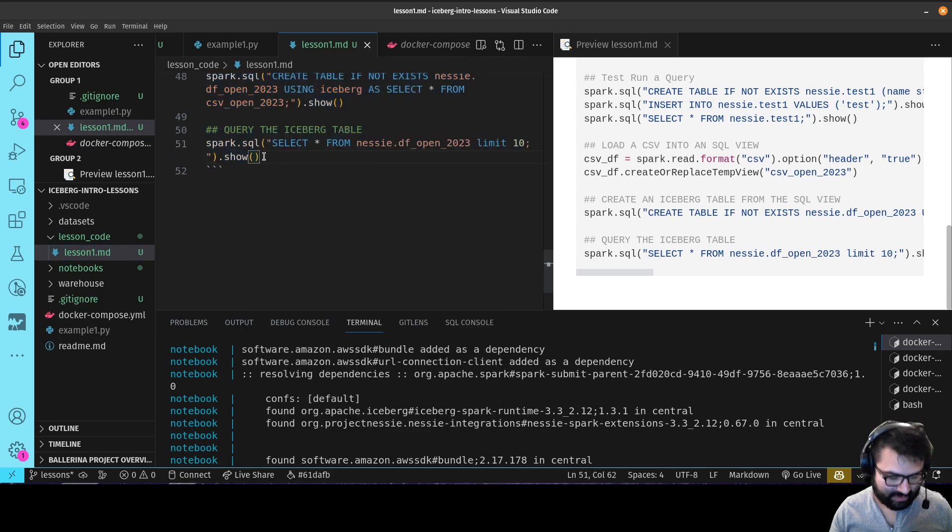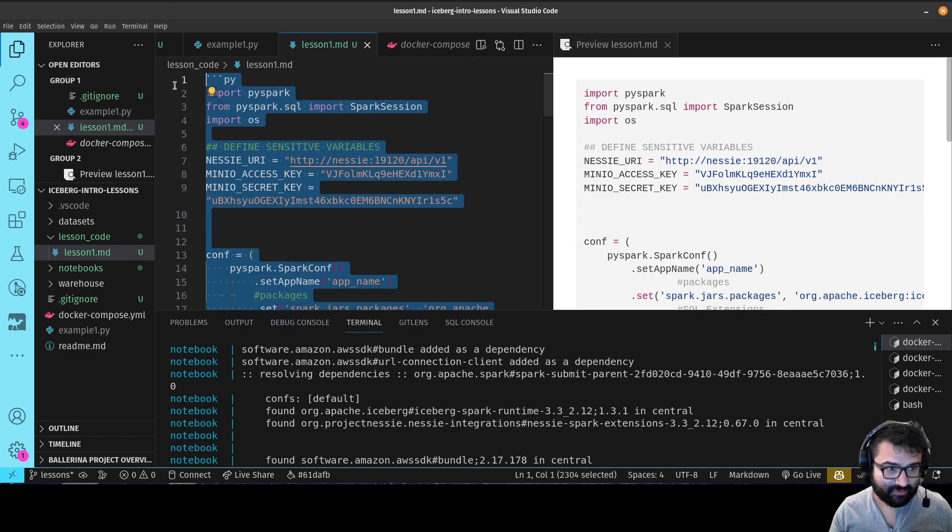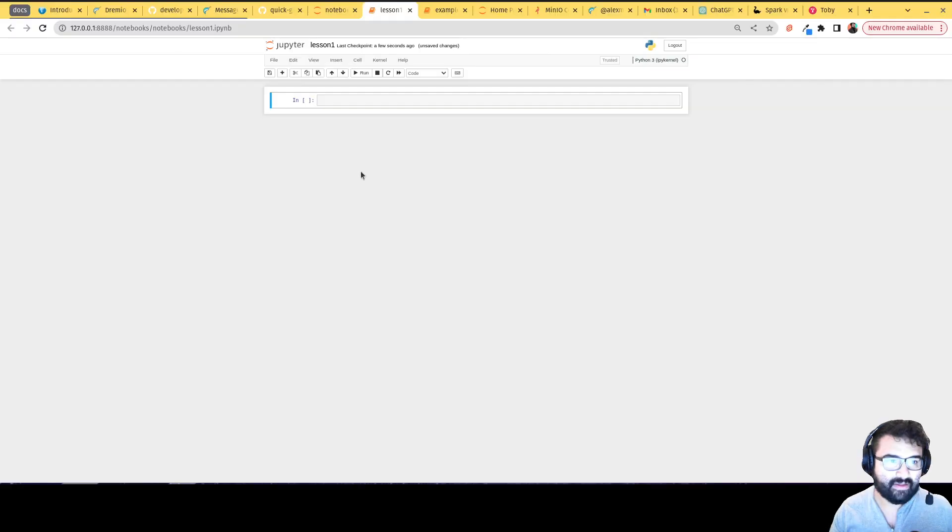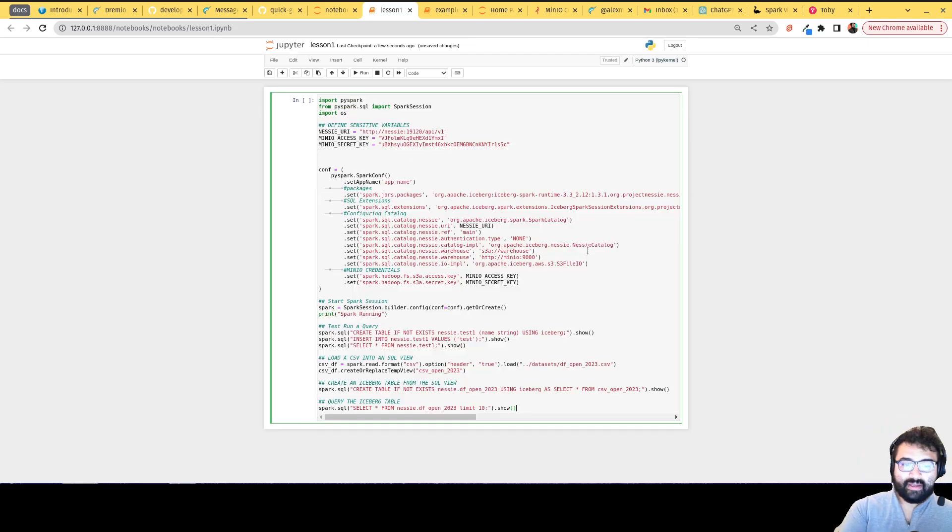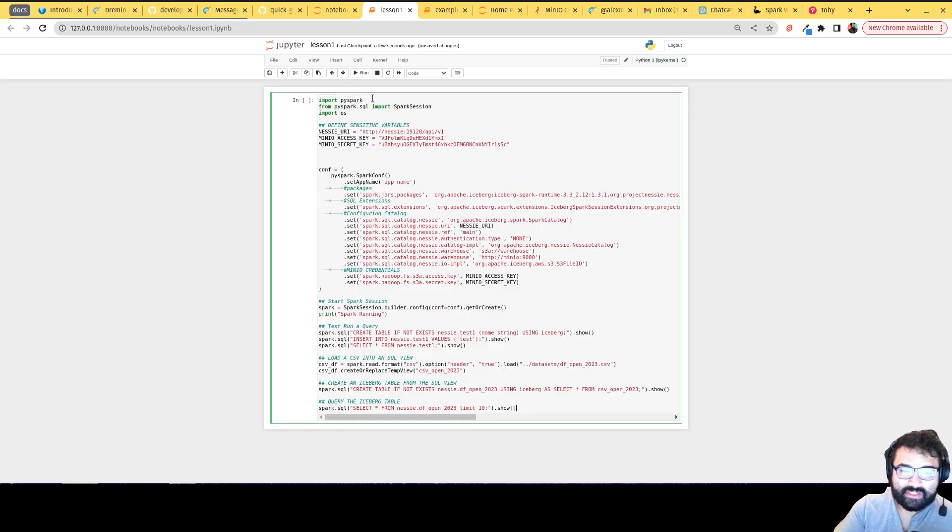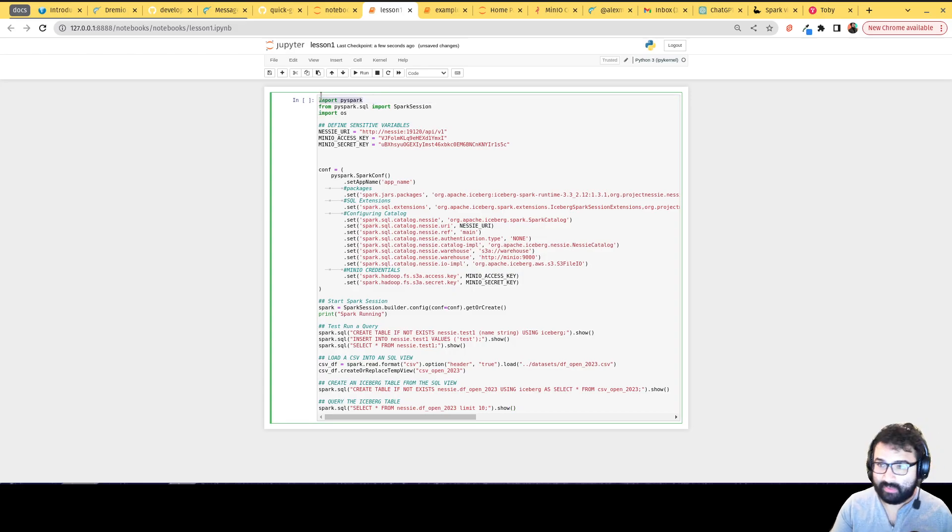If you ever head over to the lesson code and go to lesson one dot MD, you'll find the code for this particular lesson which we'll go over. I'm just gonna plop that right in there and we'll walk through it line by line.